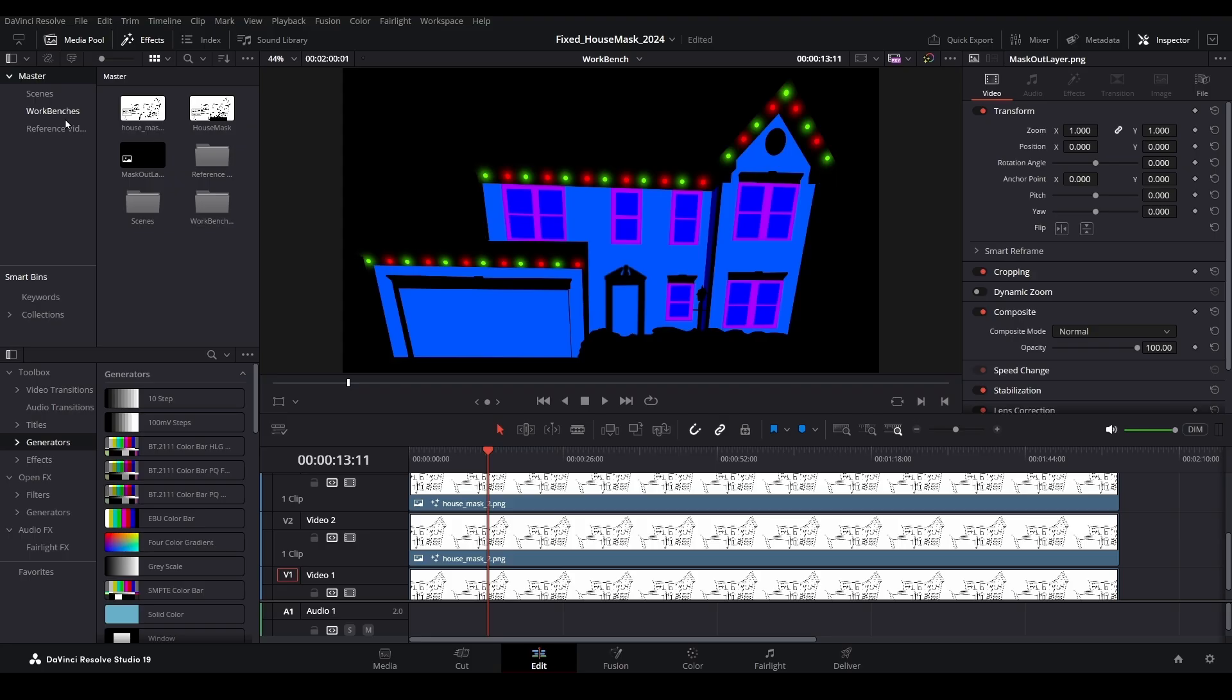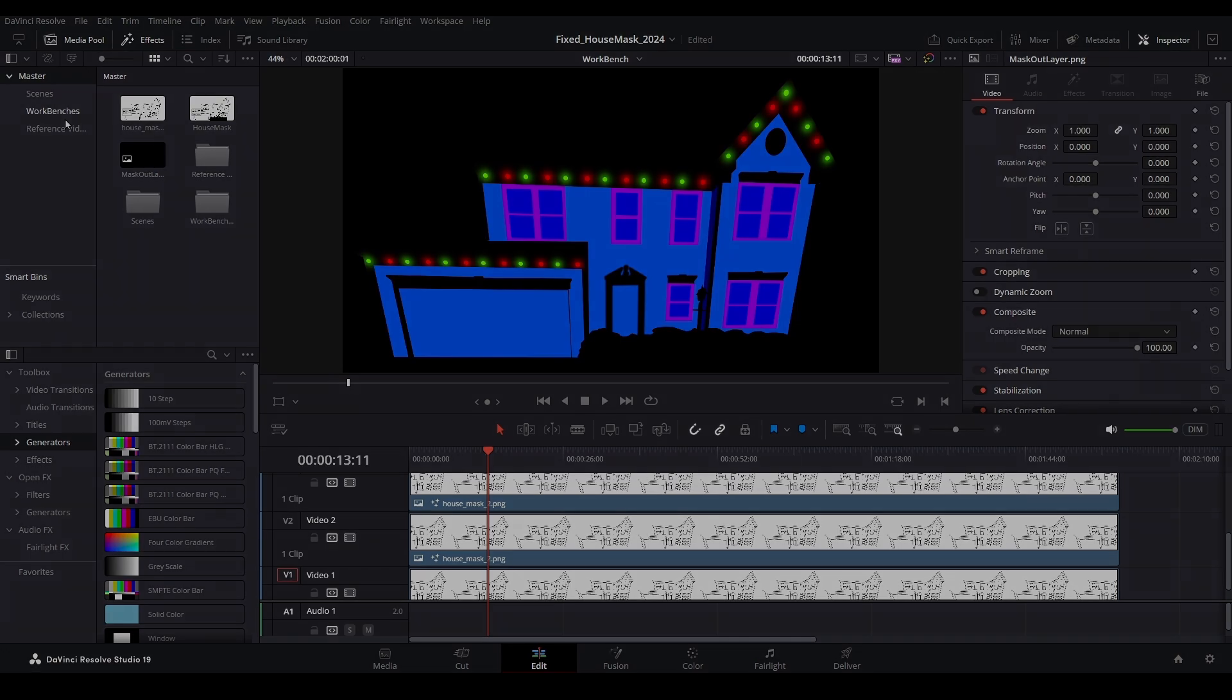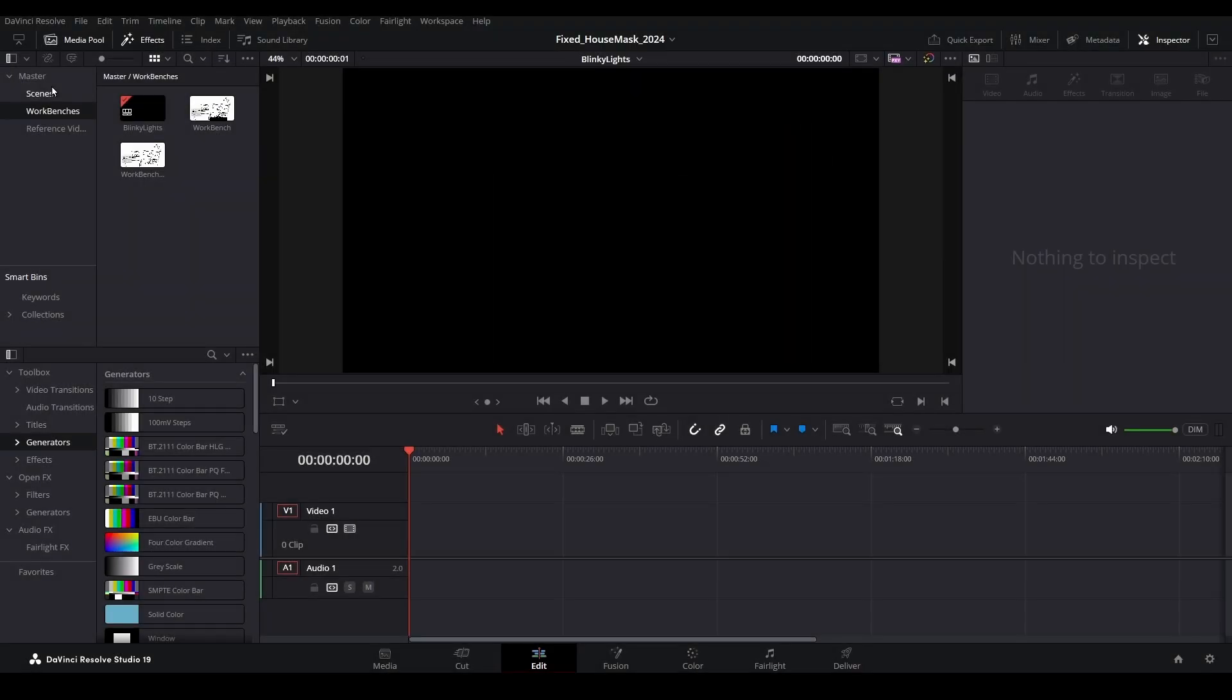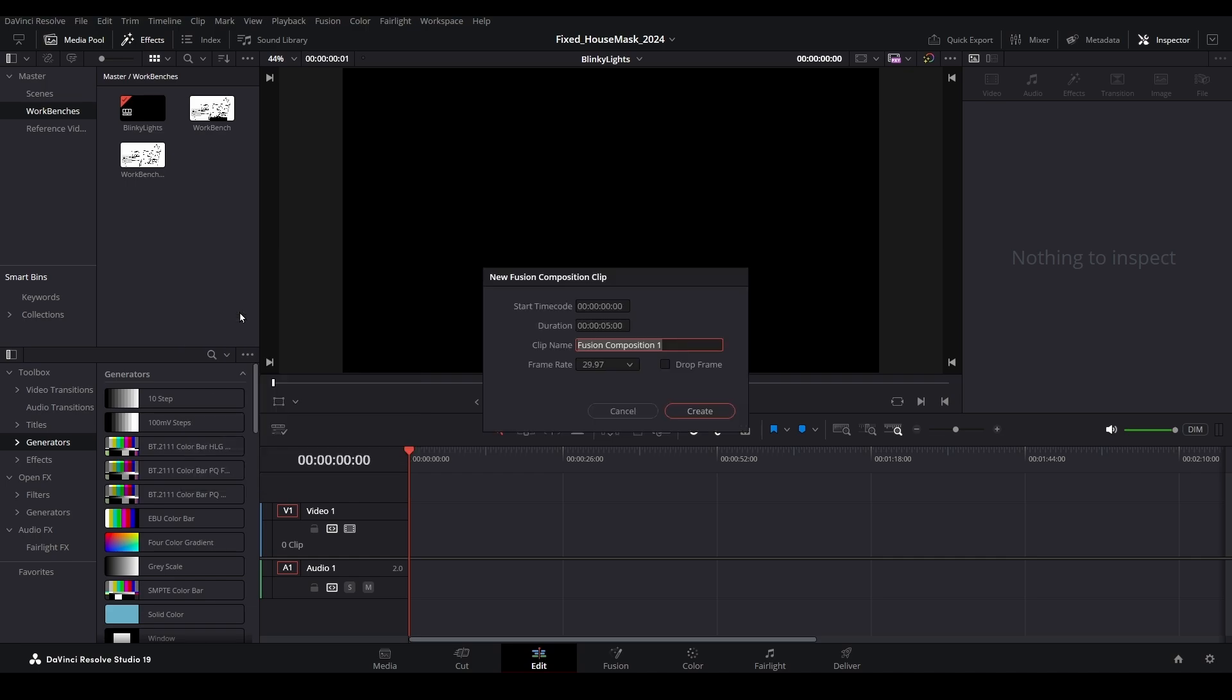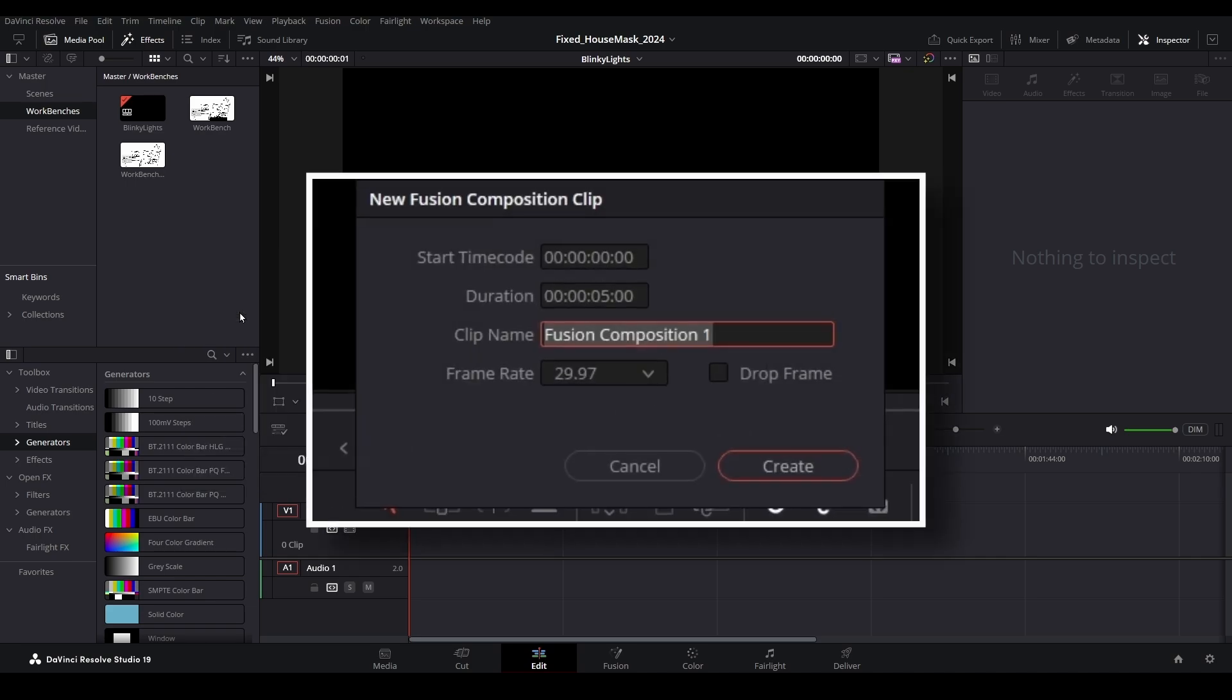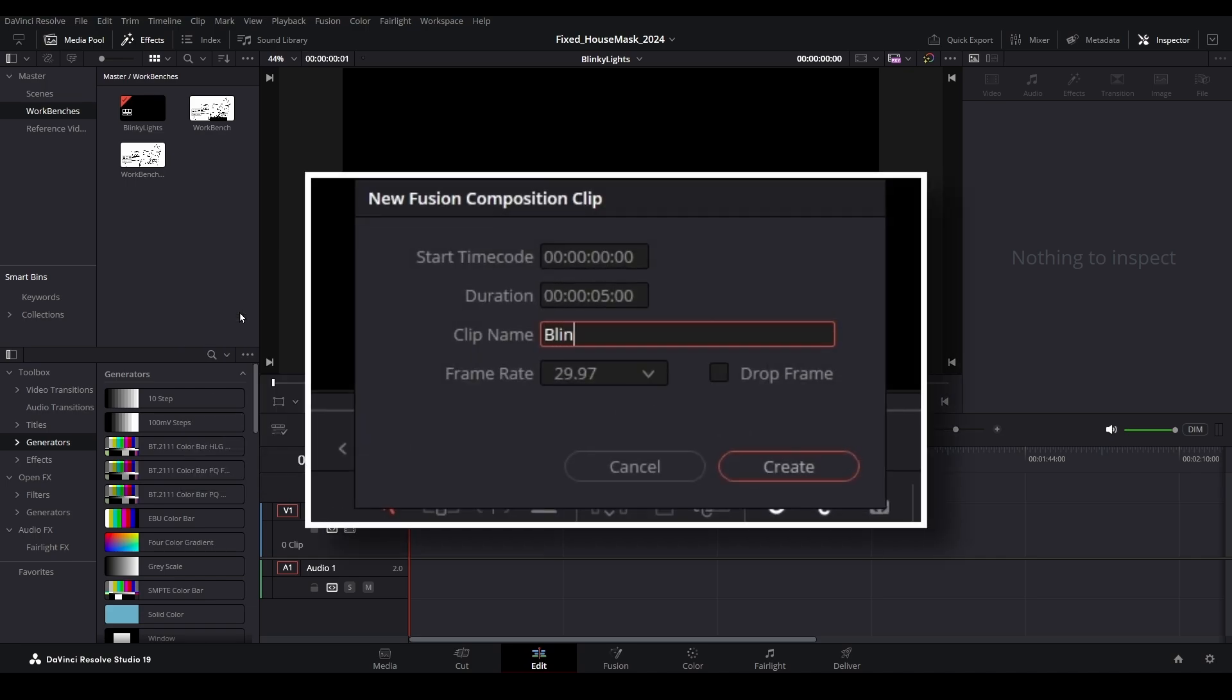Let's begin on the edit page. Before we can create a string of lights similar to this, we will first create a small subset of lights that we can eventually duplicate. Open a workbench timeline or create a new one from scratch. Right-click anywhere within your media pool and choose New Fusion Composition. Fusion compositions allow us to work within the Fusion page without having to first place a piece of media onto the edit page timeline.